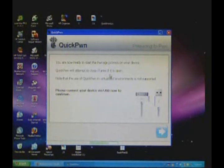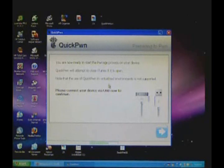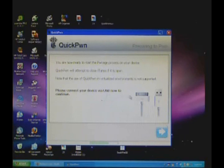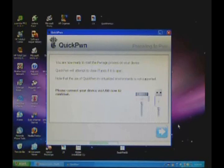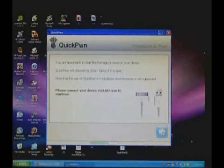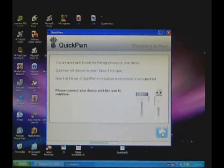You are now ready to start the pwnage process on your device. QuickPwn will attempt to close iTunes if it is open. Note that the use of QuickPwn in virtualized environments is not supported. Please connect your device via USB now to continue. Make sure your iPod or iPhone is connected to your computer with your USB cord before you press Next. When it is, click Next.